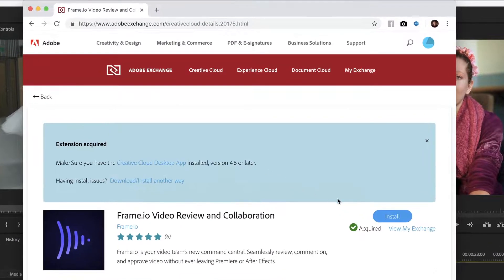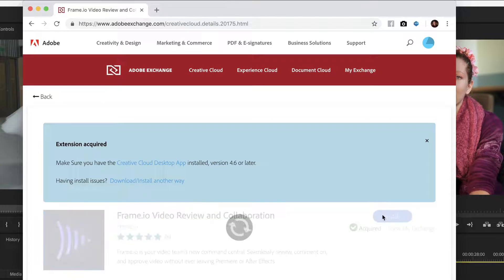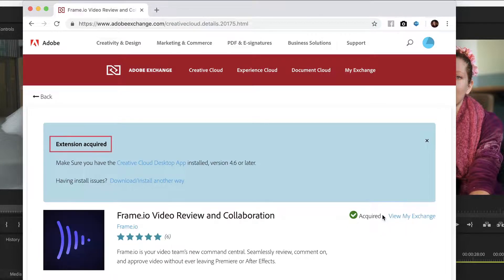After logging in using your Adobe ID, a confirmation message will appear at the top of the page that says Extension Acquired.